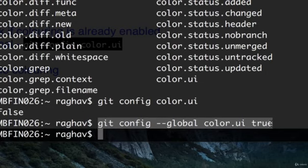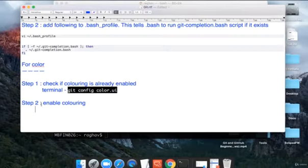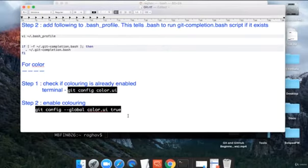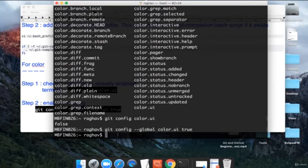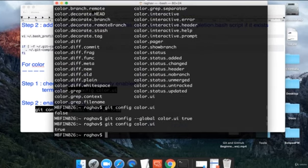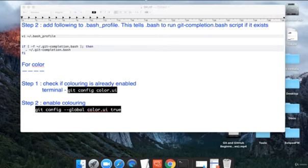I will write it down here as well. Now if you again do this and check, the value is true.